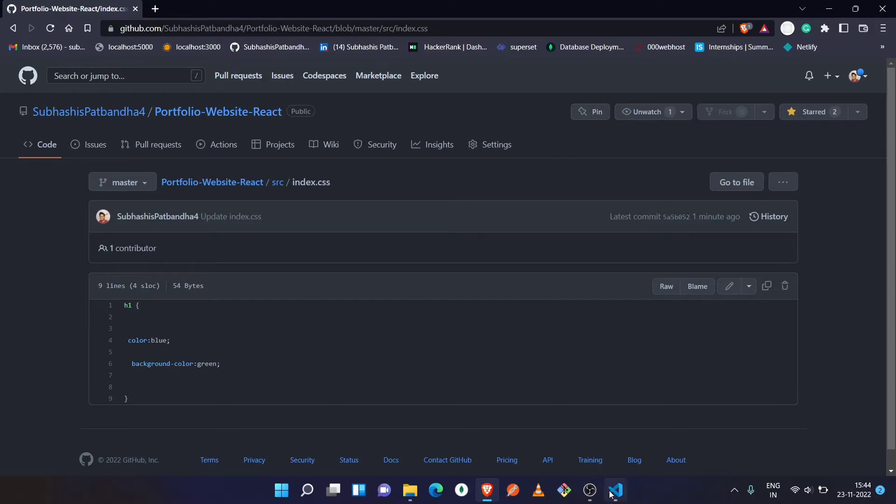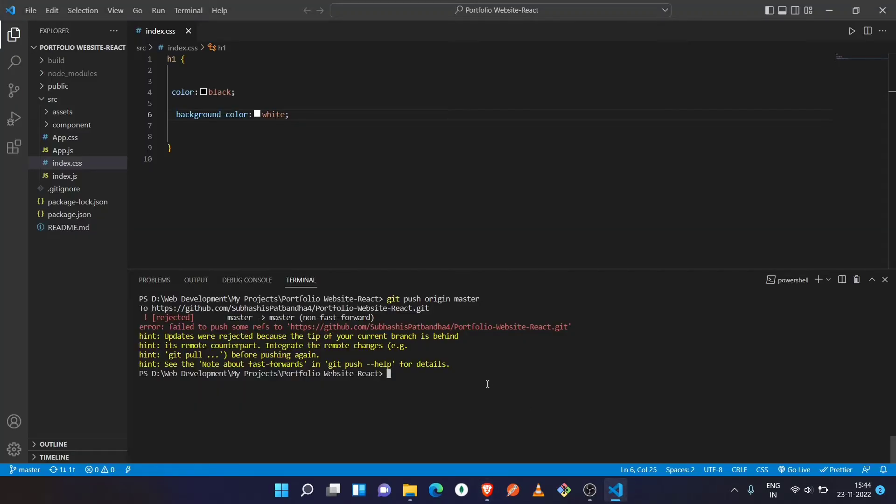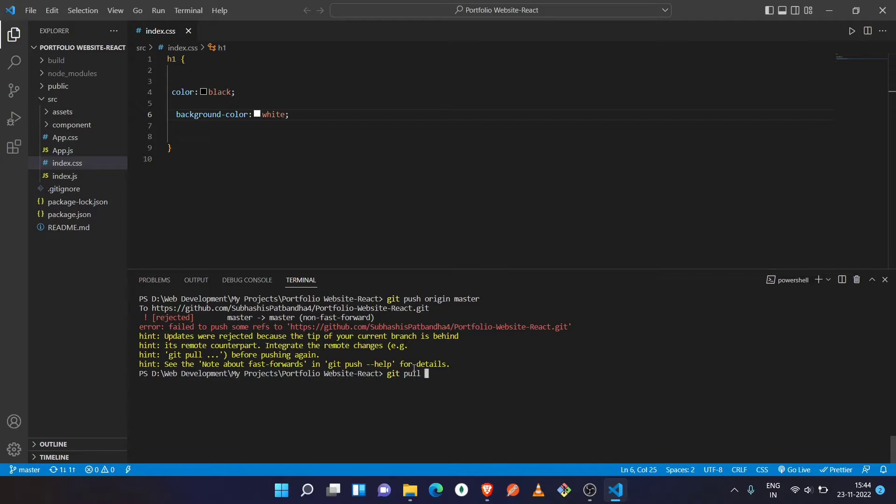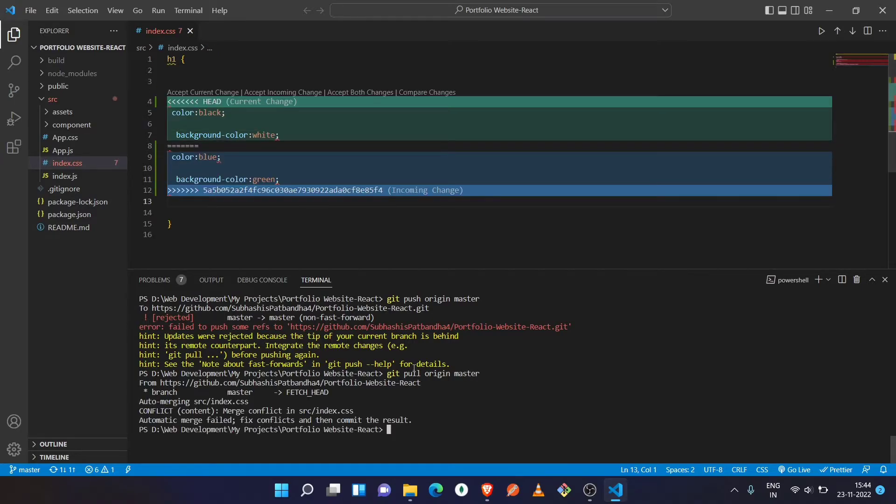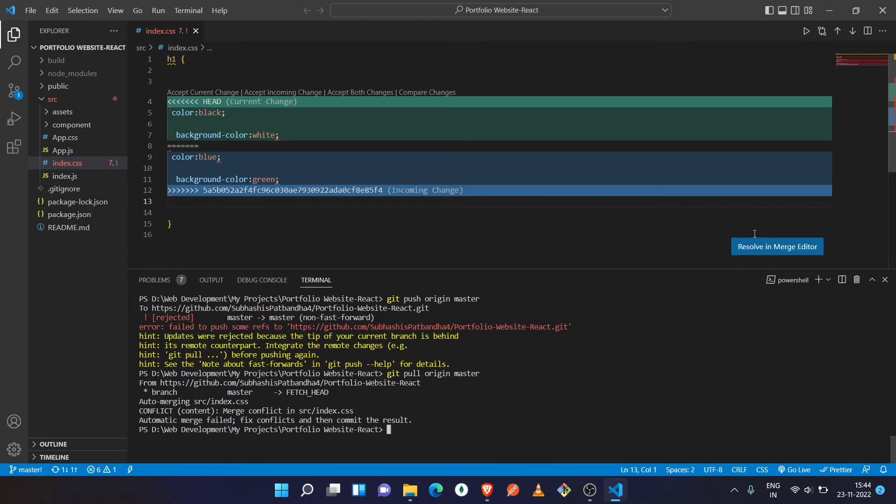So we just need to solve this. There is a hint that we have to perform first git pull. So let's see, we have to write here git pull and then the origin and the branch name, and press enter. Now see, all the changes are there, so we just need to resolve in the merge editor.